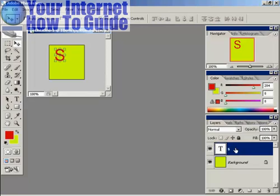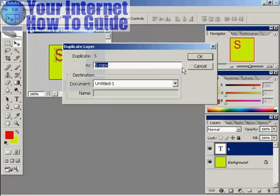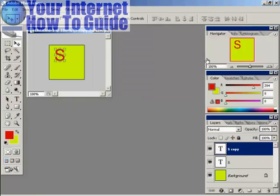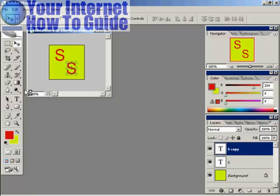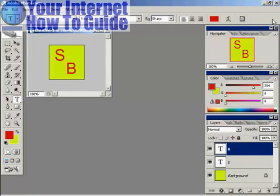And I'll duplicate that. And there we go. That's done.